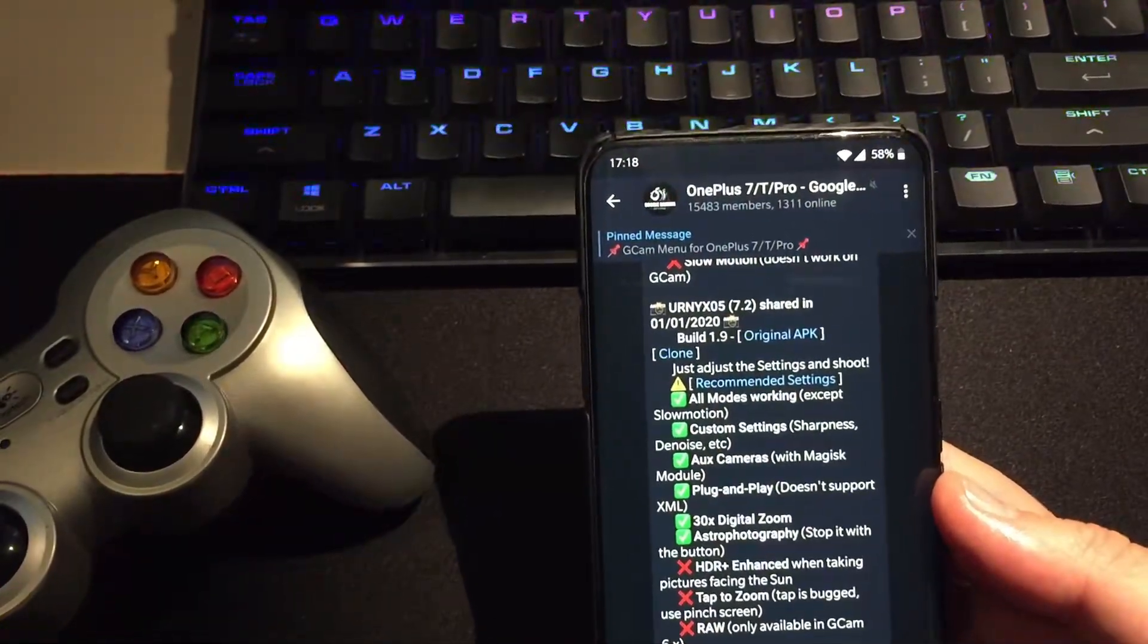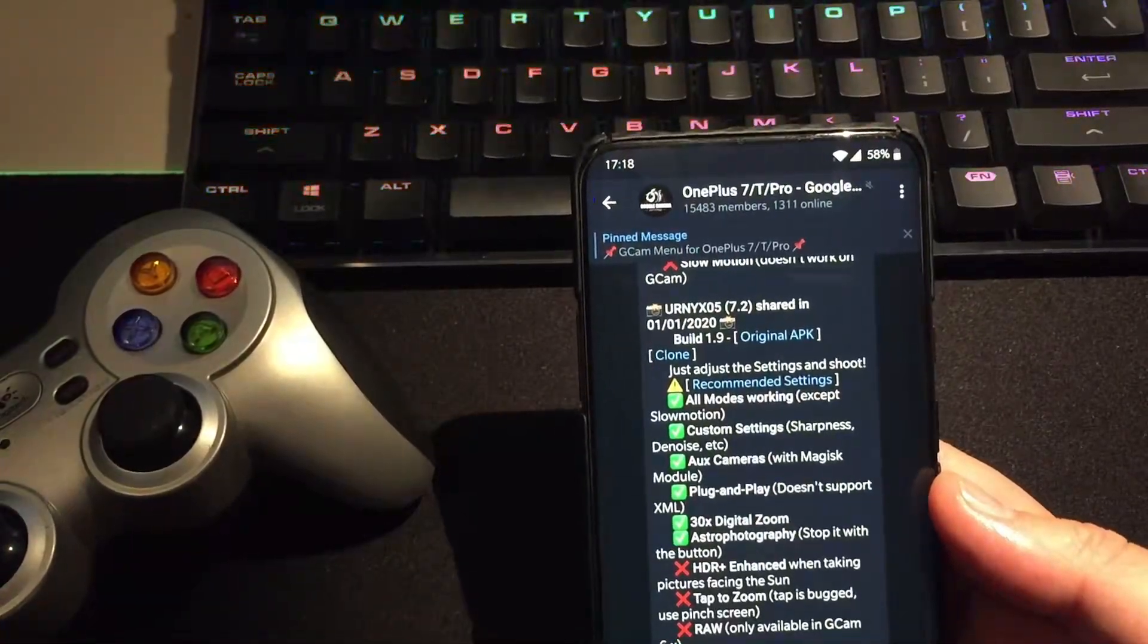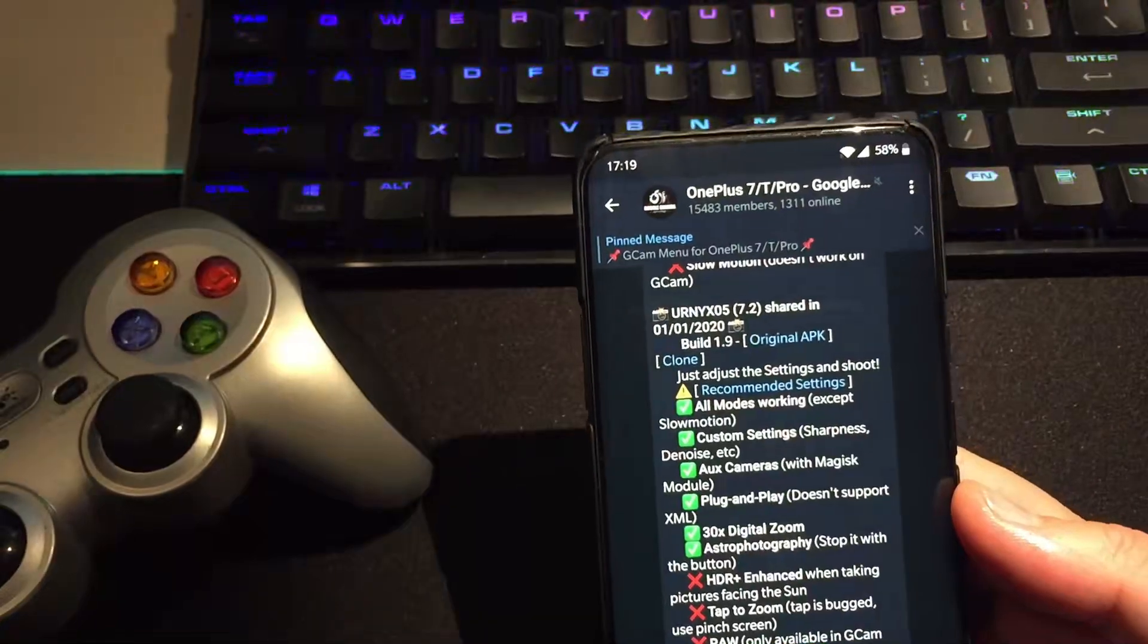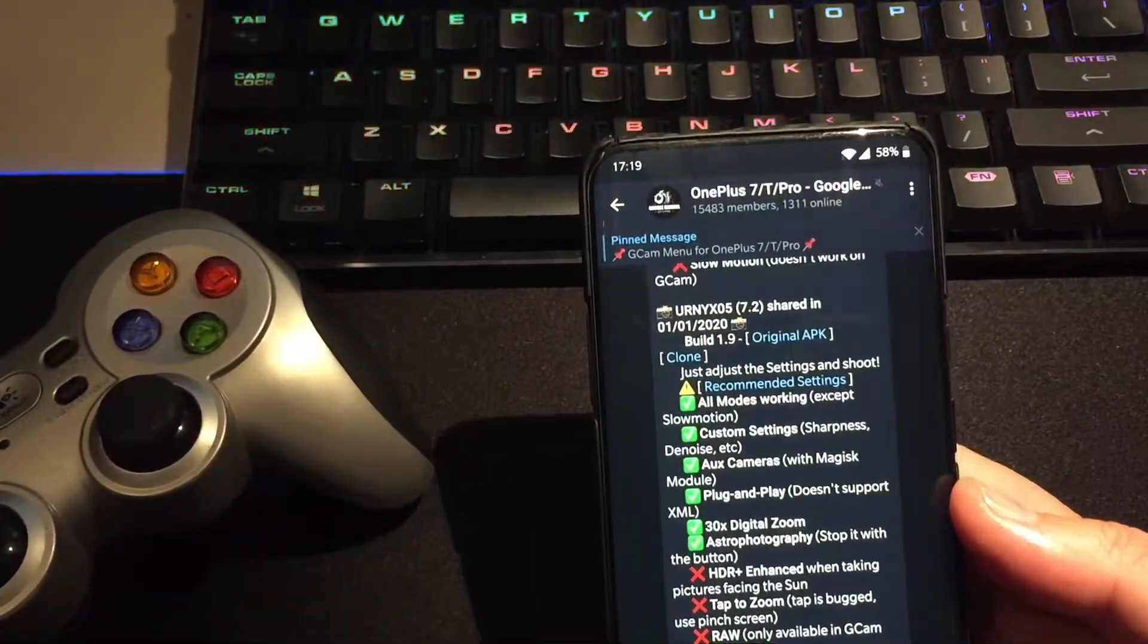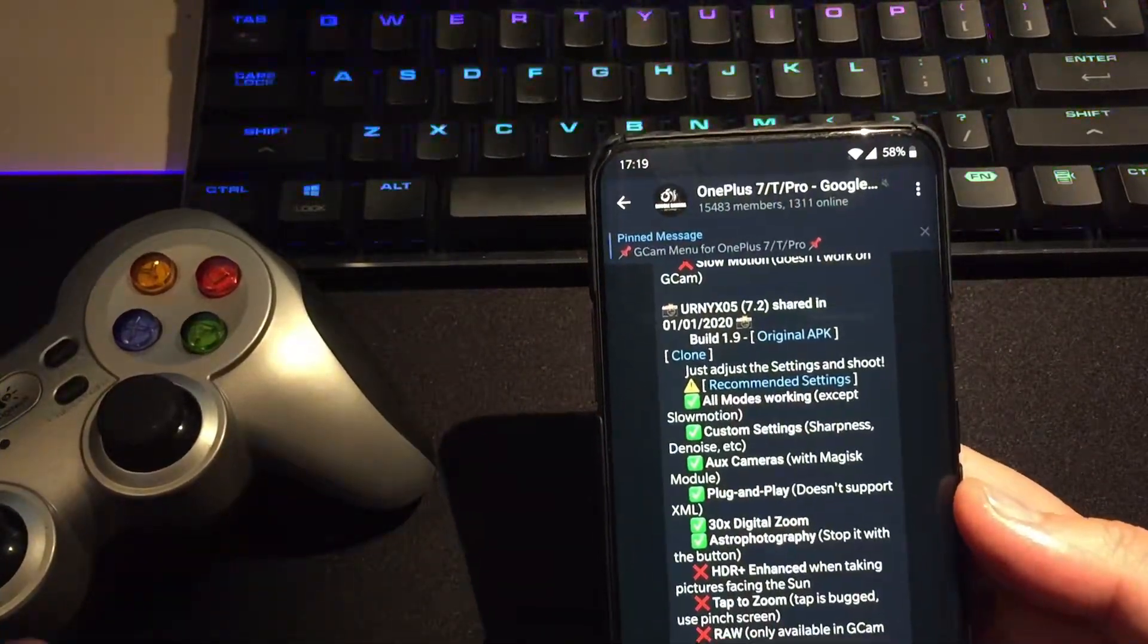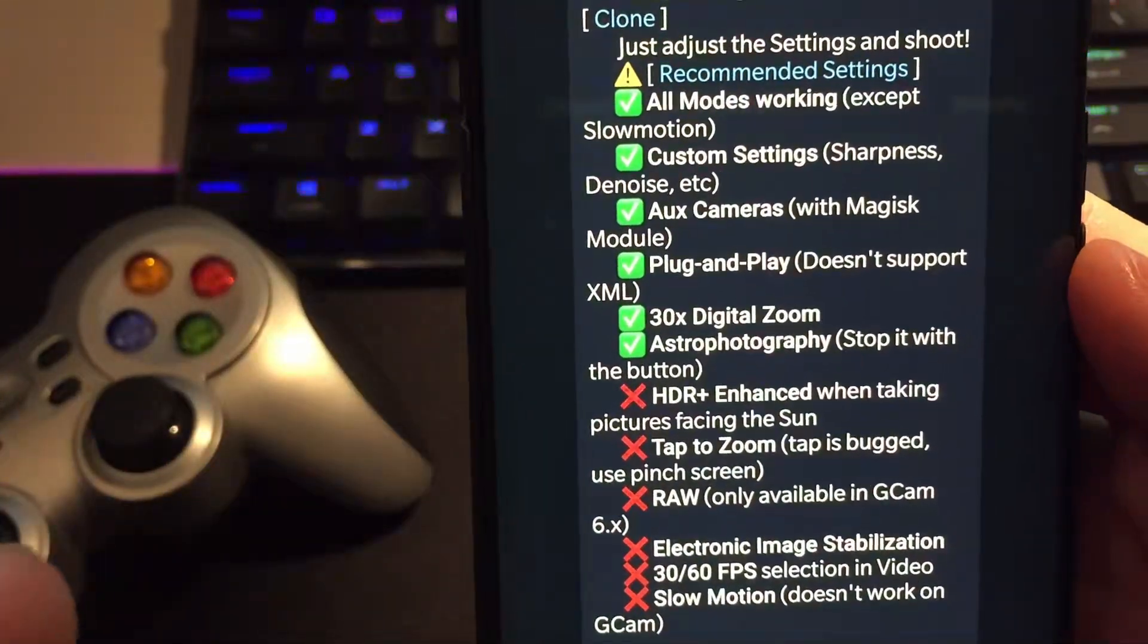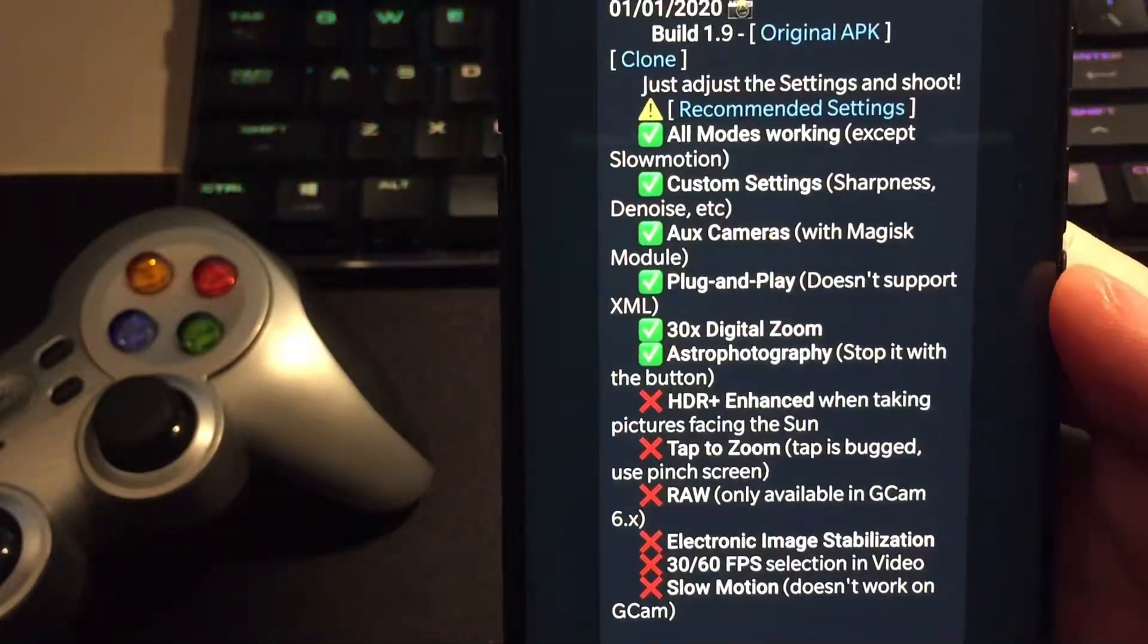Custom settings: sharpness, denoise, ADC, AUX cameras. If you don't have a Magisk module, which means that your phone should be rooted, you will not be able to switch to other cameras like AUX and etc. Plug and play, which means that it does not need XML files like configuration files. 30x digital zoom and astrophotography, but you need to stop it with the button, so we're gonna talk about that.